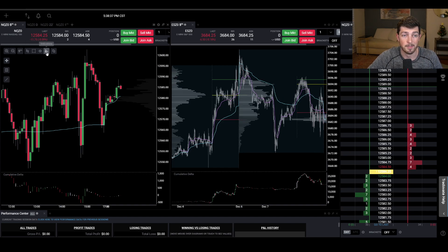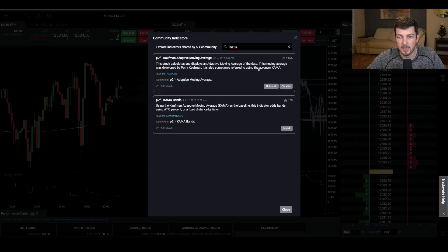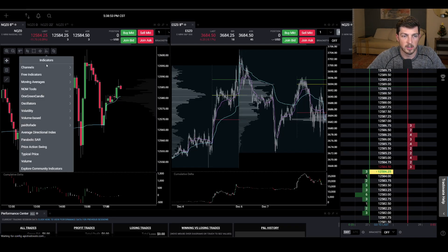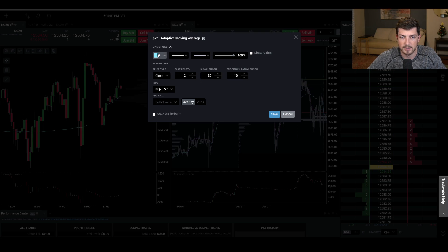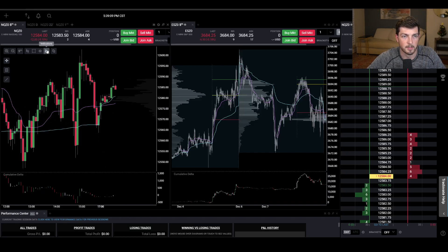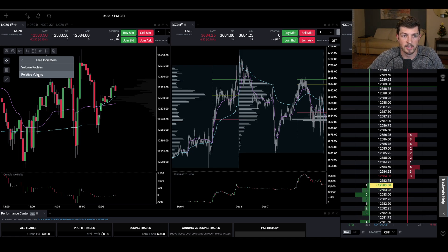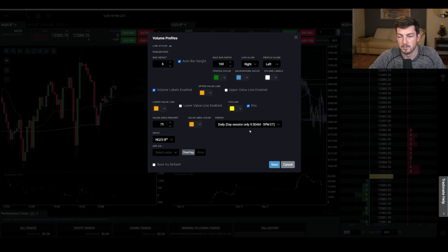Next, add KAMA — the Kauffman Adaptive Moving Average. To get KAMA, go to Explore Community Indicators at the bottom, type in KAMA, and click Install on the P2F Kauffman Adaptive Moving Average. Once you click Install, it appears under Paid to Fade — Kauffman Adaptive Moving Average. Leave the settings standard and change the color to purple.